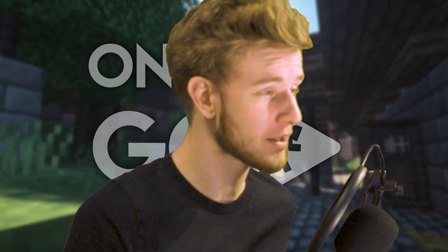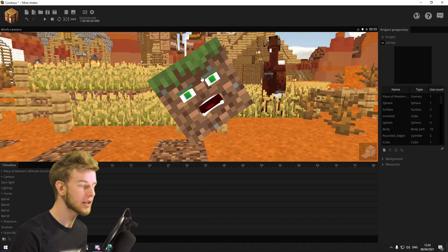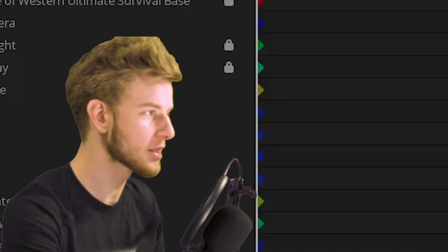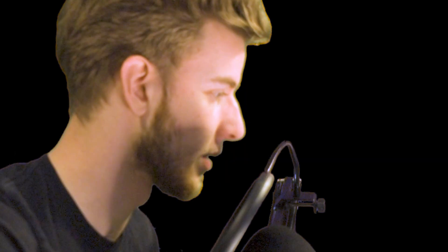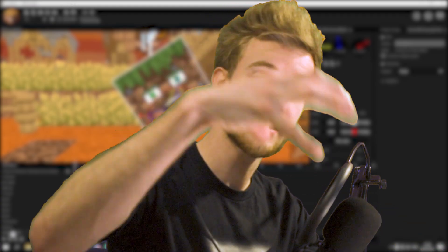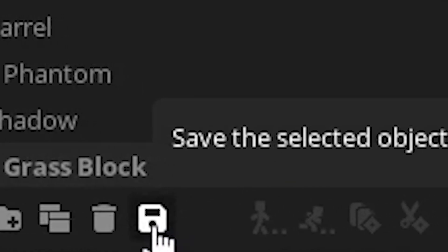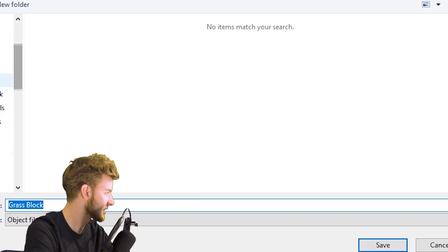What if I have this grass block and I want to import just this grass block — nothing else, just the grass block? First up, I want to make a new folder, call it 'Grass Face' or whatever. Now I want to select the grass block — anything in the grass block hierarchy.